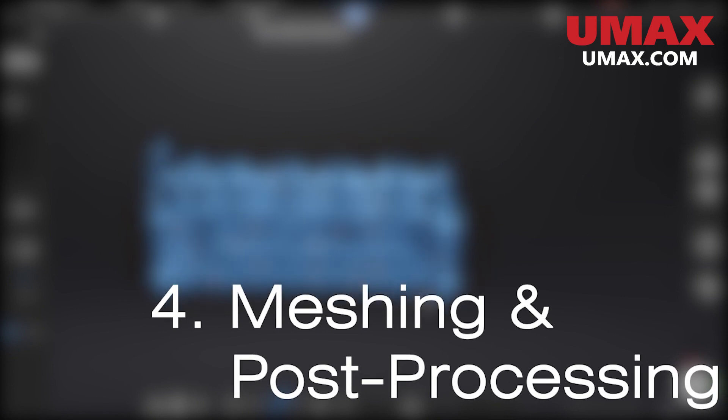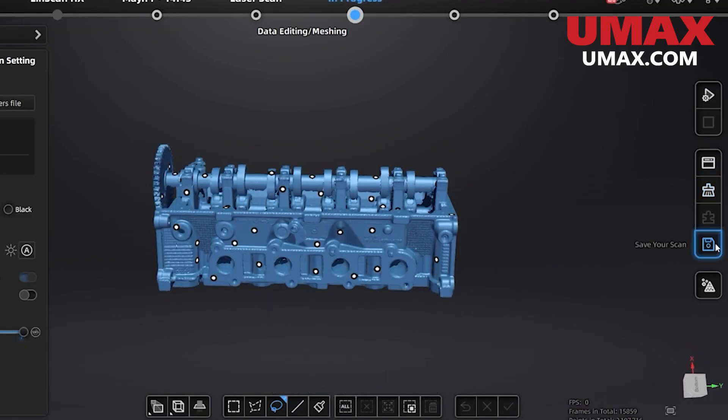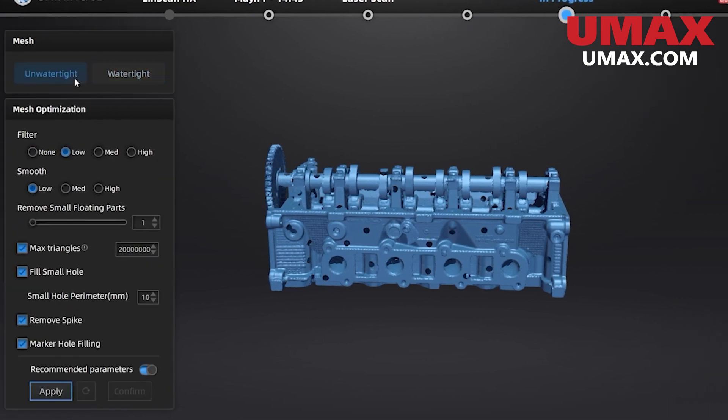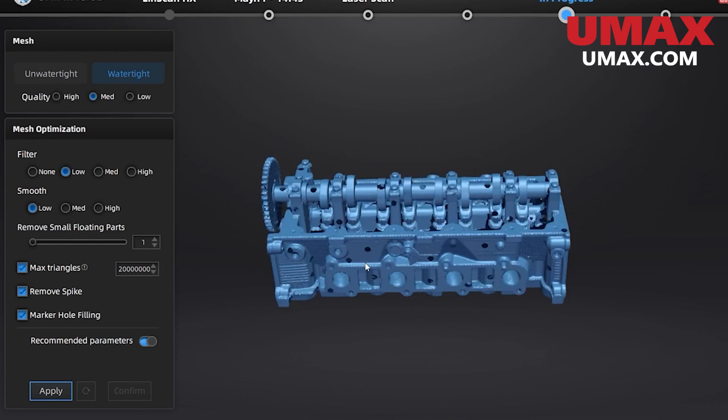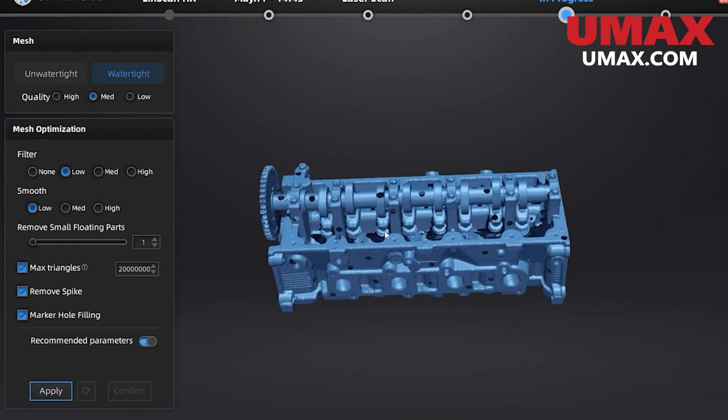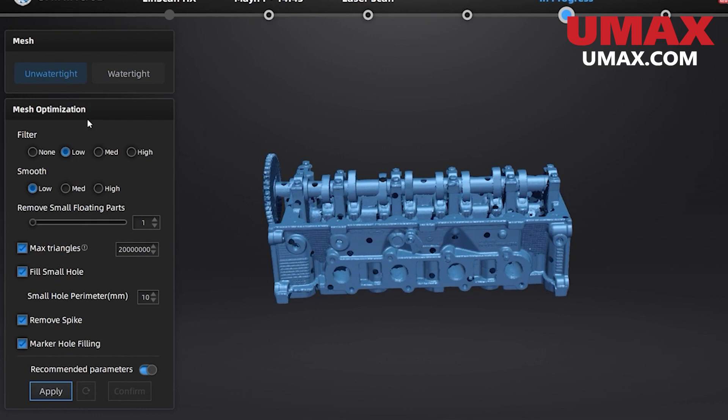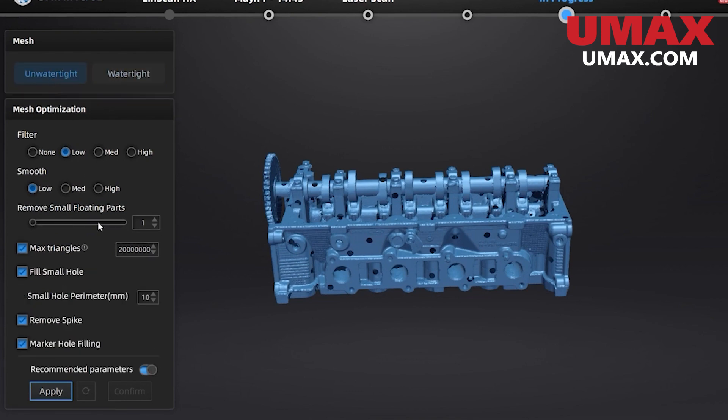Press this button down here and we will be brought to the meshing settings. Here we can choose from watertight or unwatertight. Watertight will seal any holes in the mesh making it a solid unbroken object with a measurable volume. Unwatertight will leave it how it is, holes and all. We will choose unwatertight as we have very large holes and gaps in our data that won't fill very well.